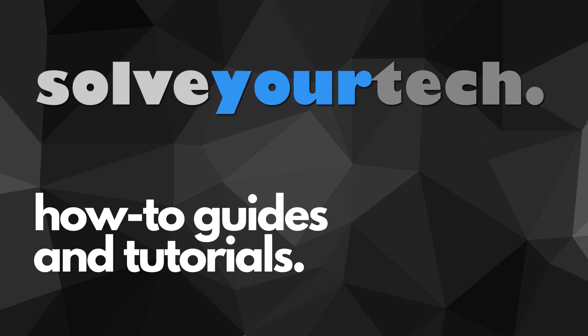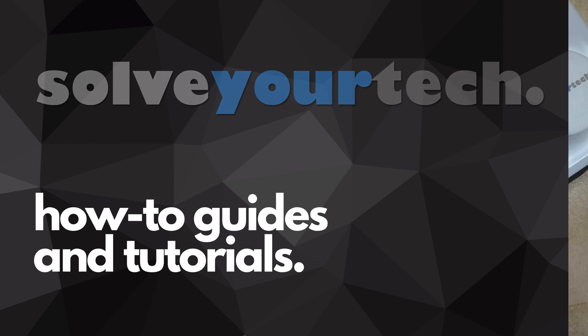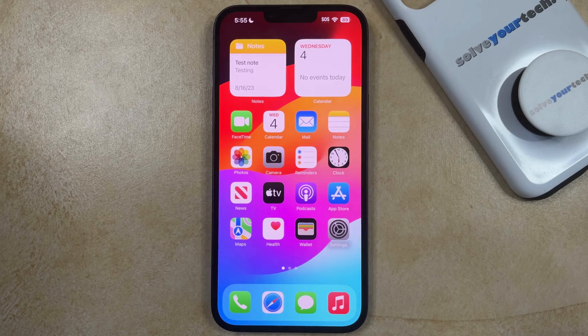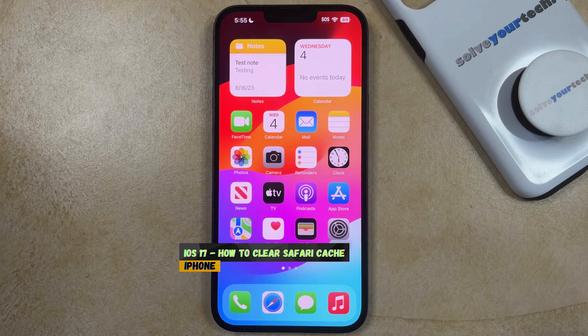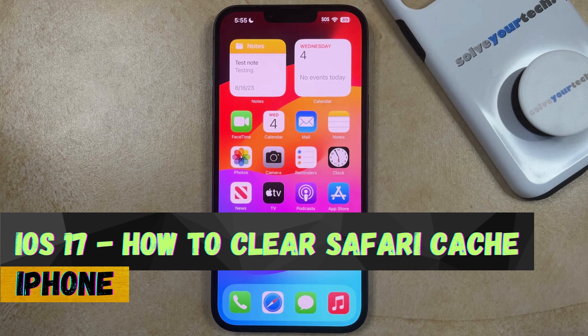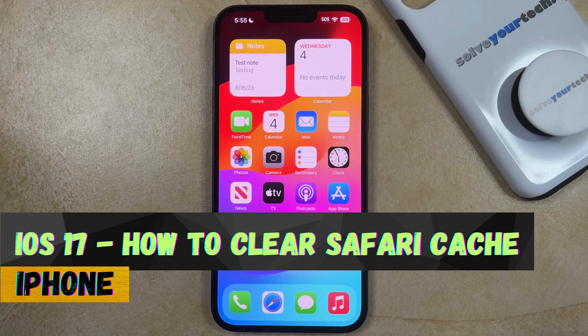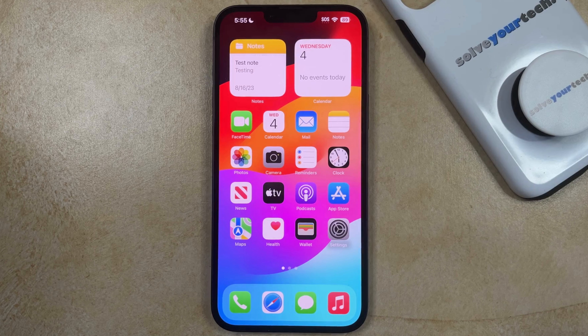SolveYourTech.com, your source for how-to guides and tutorials. Welcome to our video about how to clear your Safari cache from an iPhone after you update to iOS 17. If this guide helps you out, then please consider subscribing and liking this video.